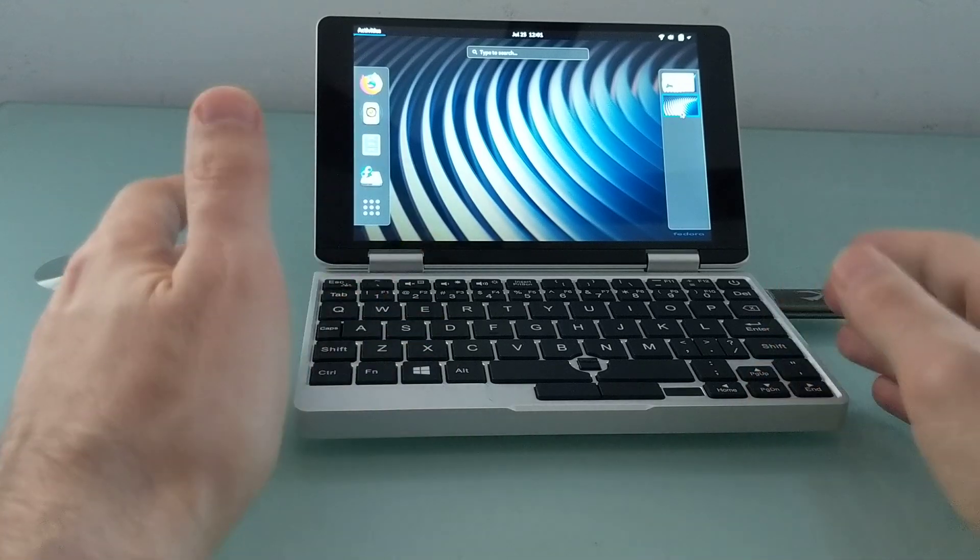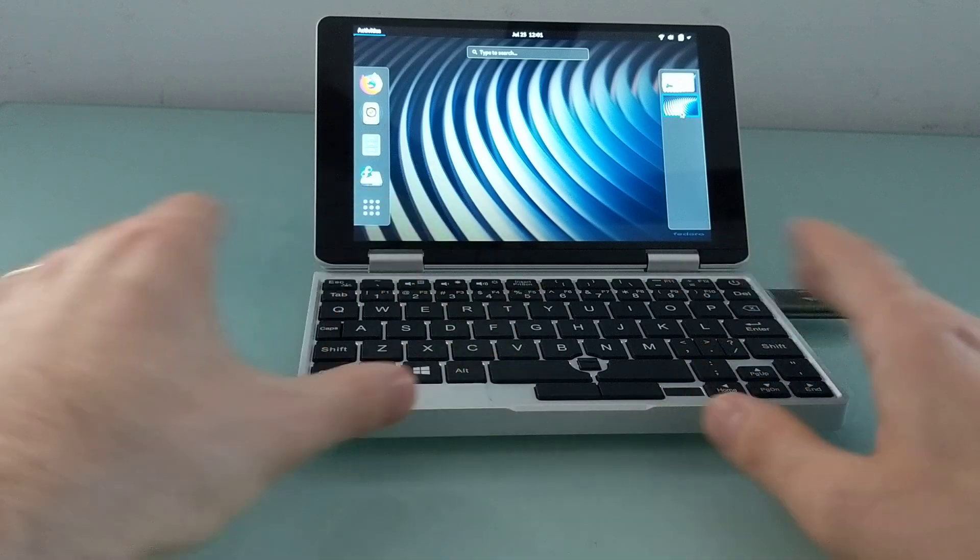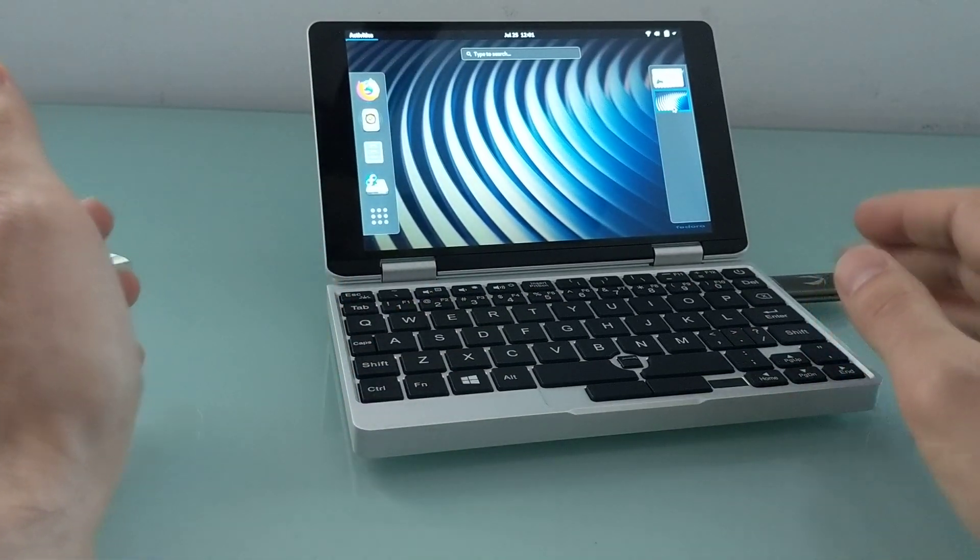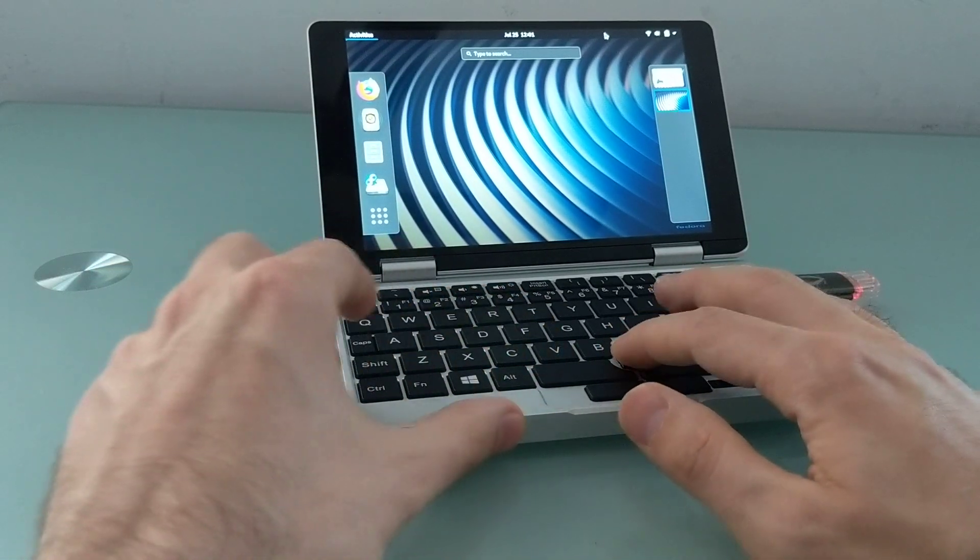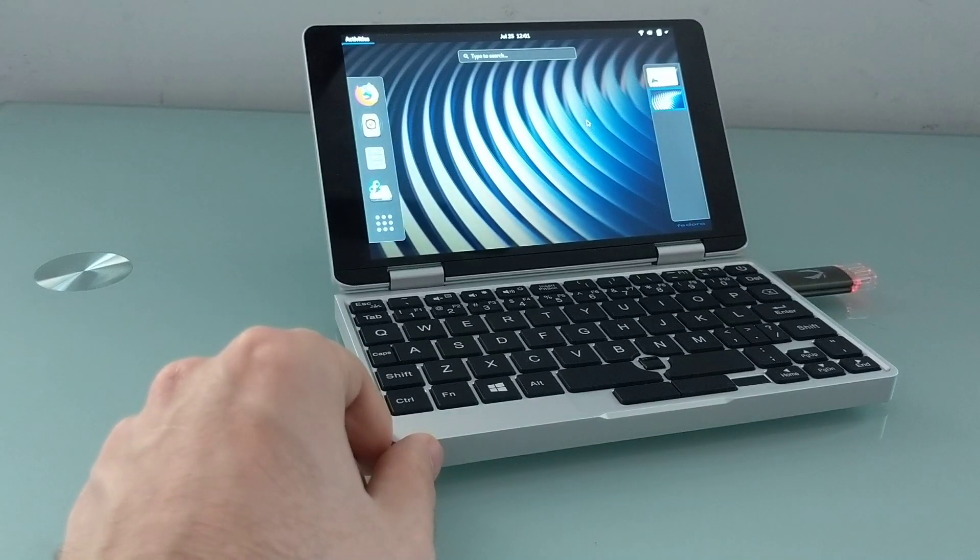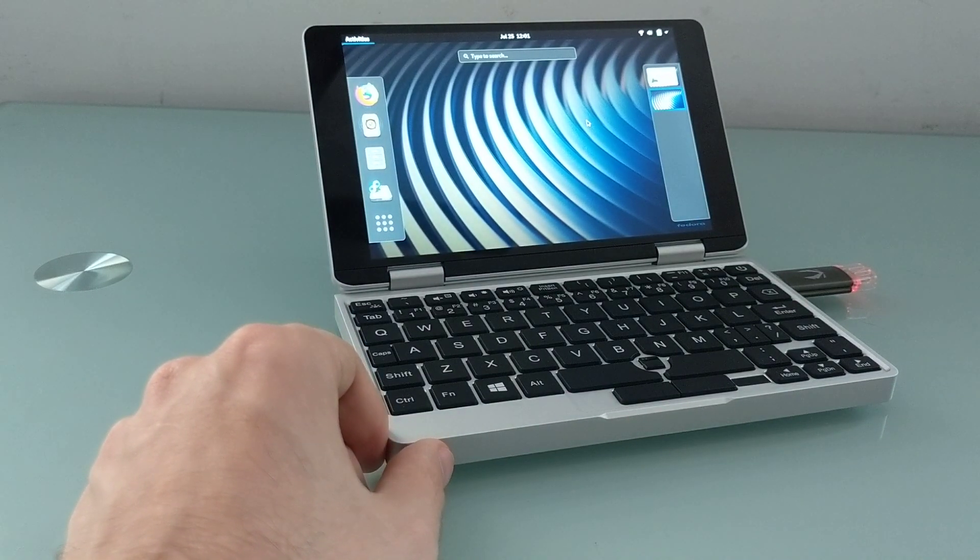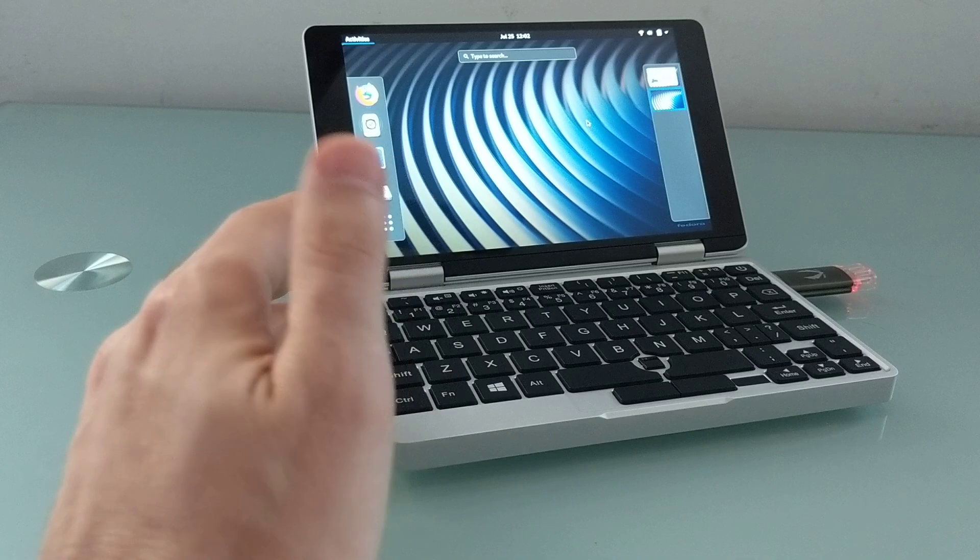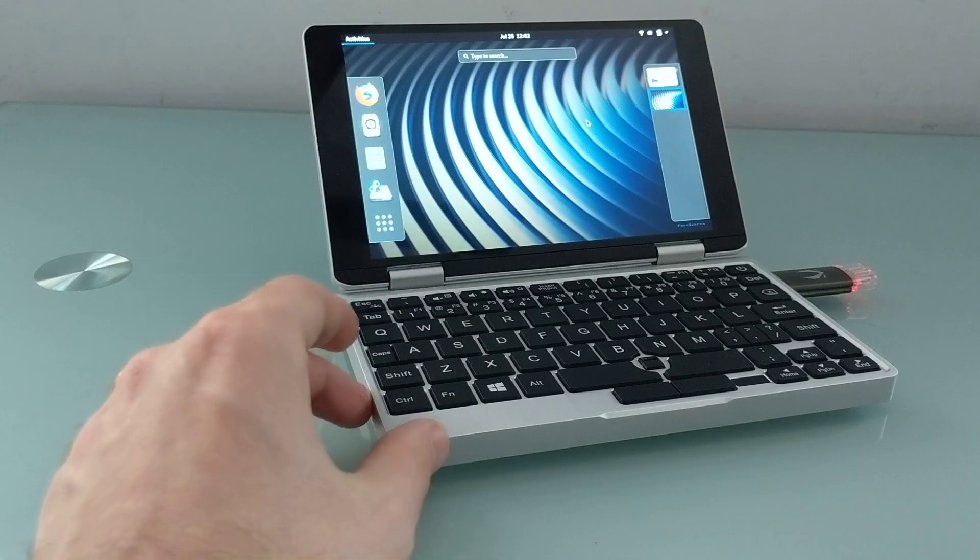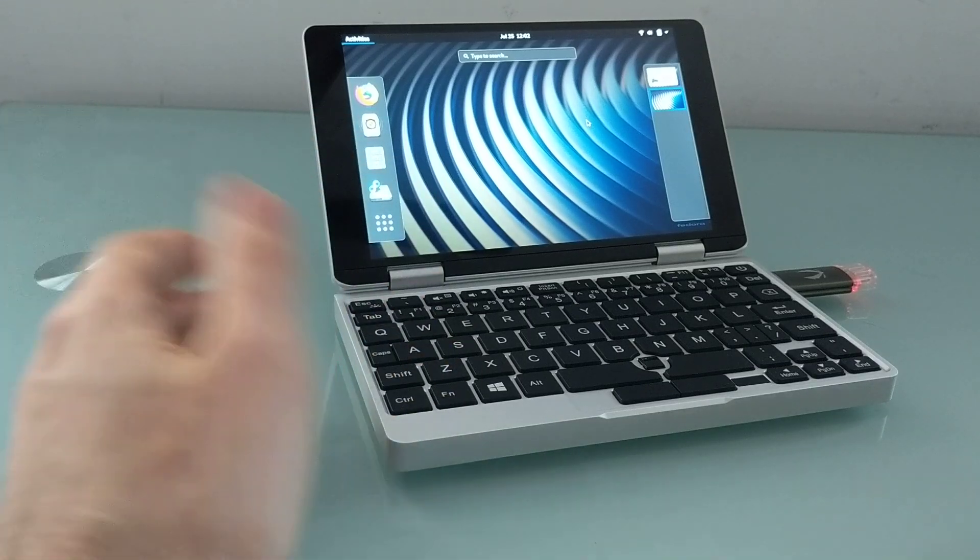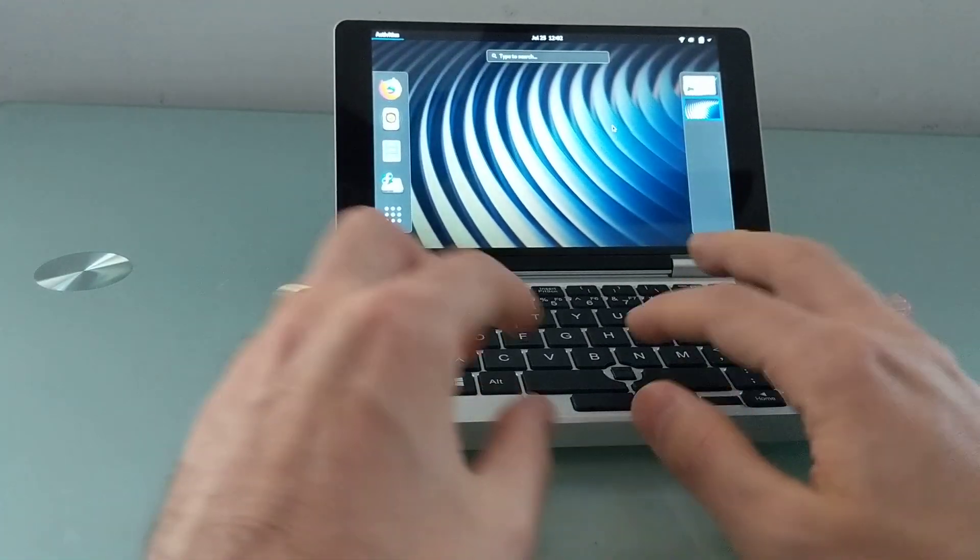It ships with Windows 10, but if you're familiar with different operating systems, you'll notice that this is not Windows 10, it's Fedora. I did a previous video where I showed several different operating systems running, and for the most part, they all had some sort of difficulty in out-of-the-box performance.